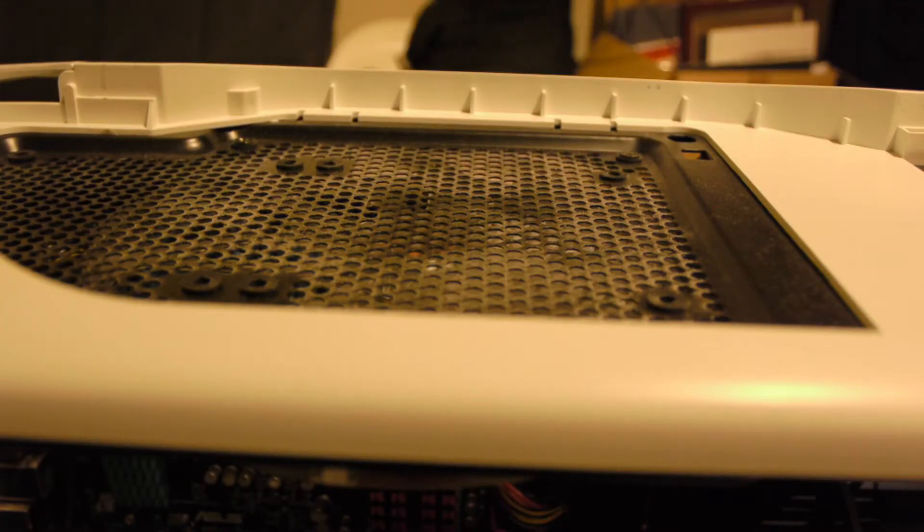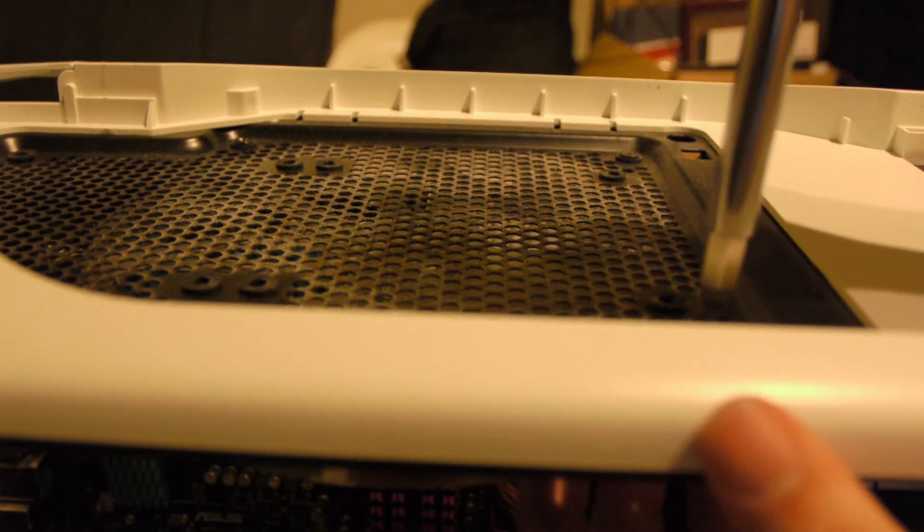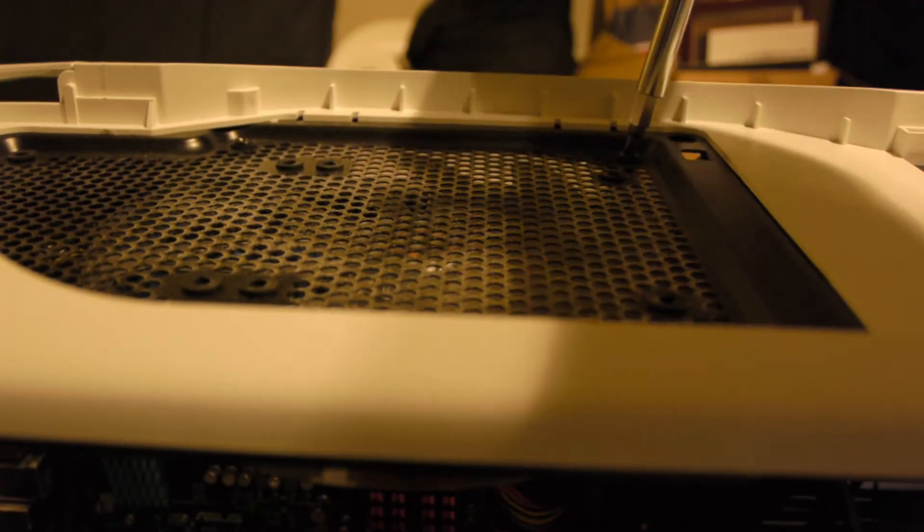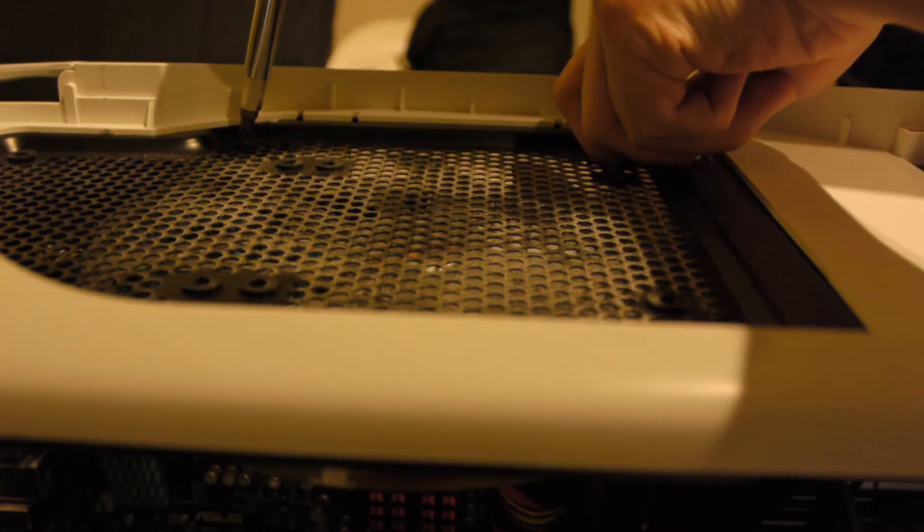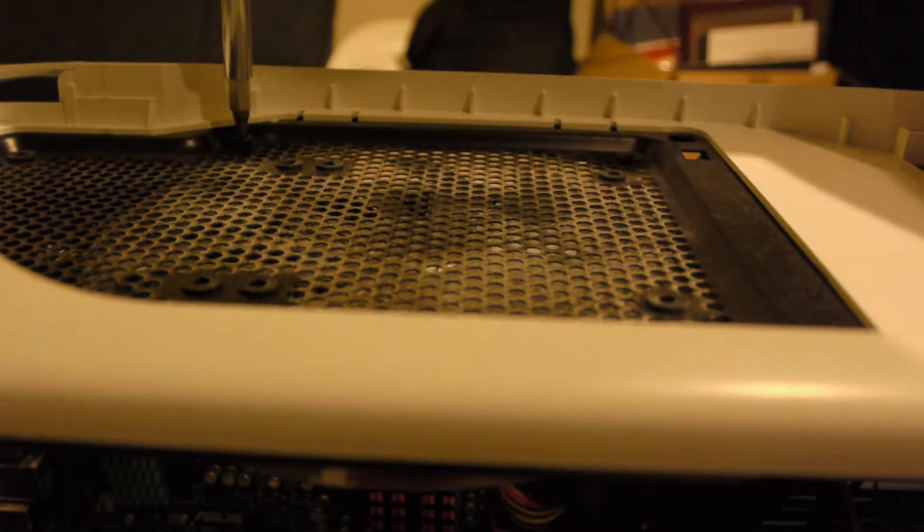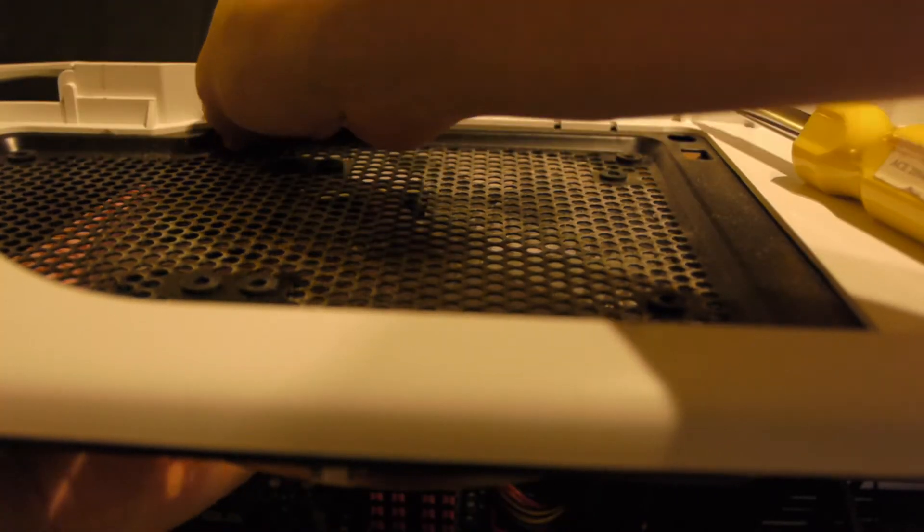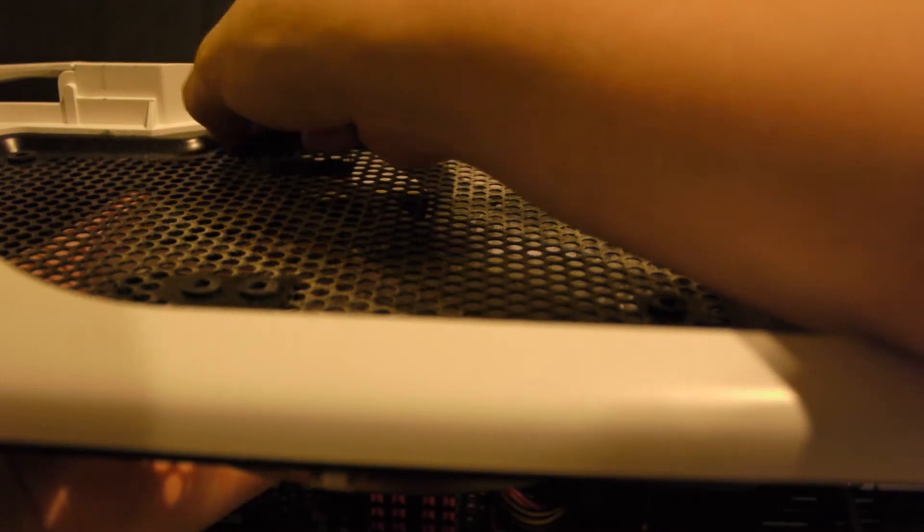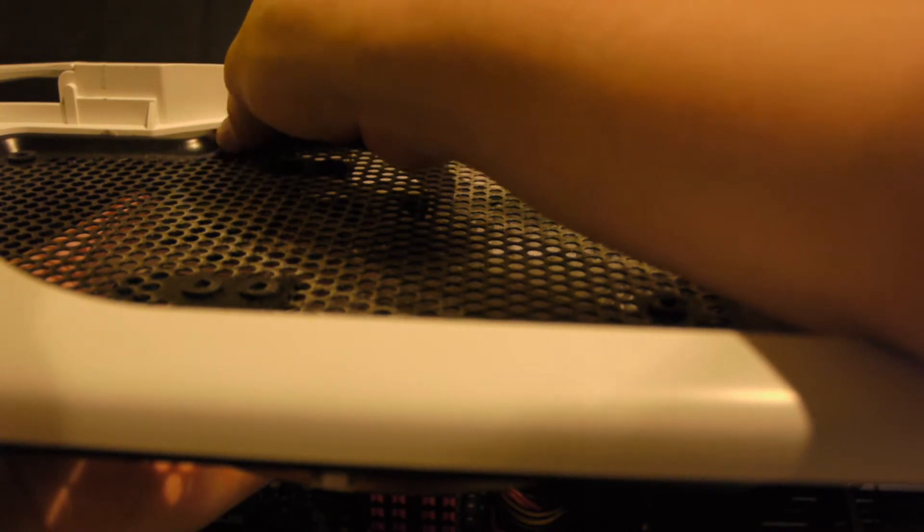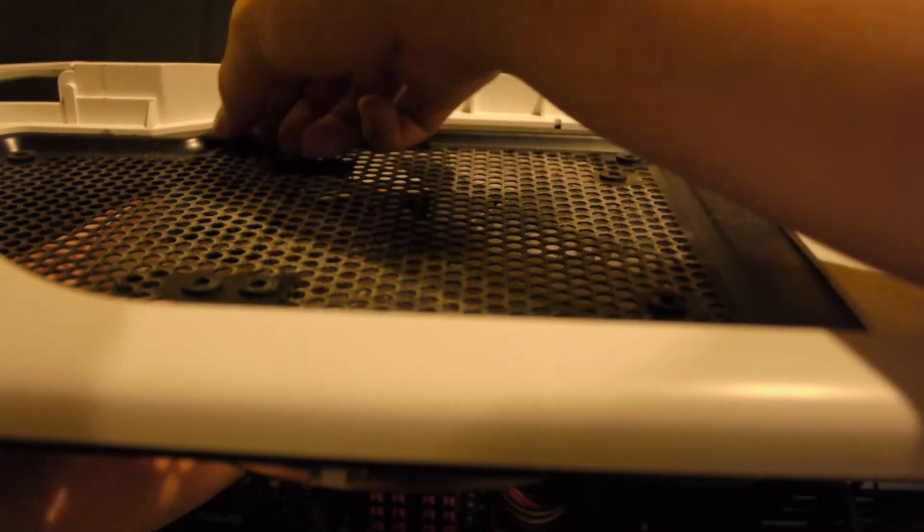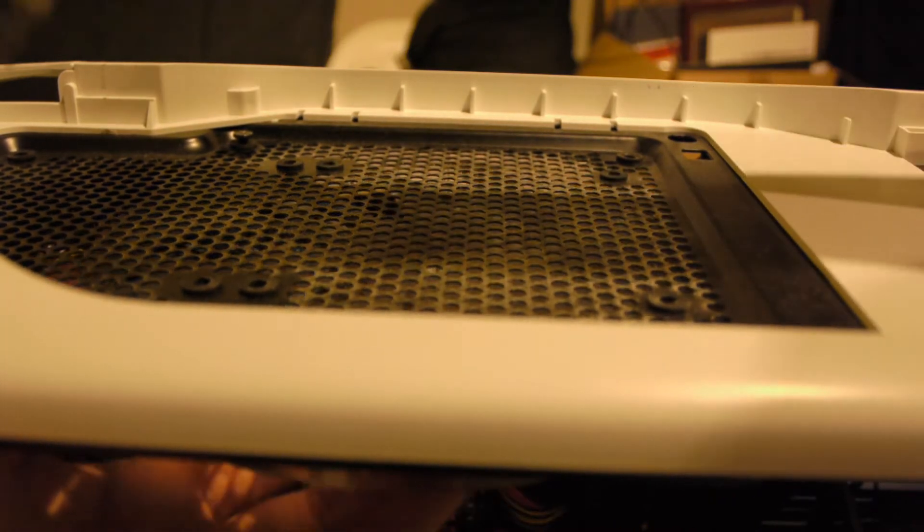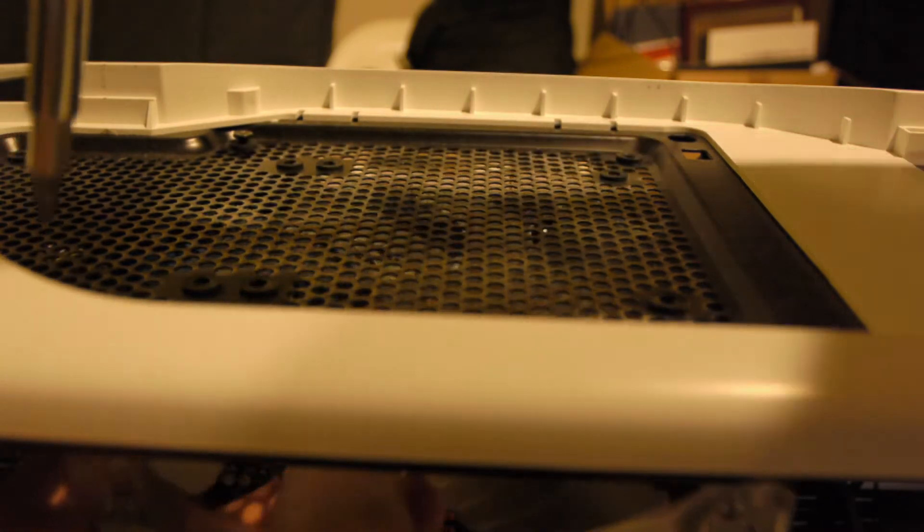Alright, now that I removed the H50 I'm going to remove the top fan. There's four screws holding that in. Now I think the problem I'm going to have is like the H100, the entire radiator and fan assembly alone will not fit underneath this grill so I'm going to have to separate the fans from the radiator in order to fit the radiator on the underside of this mesh right here.